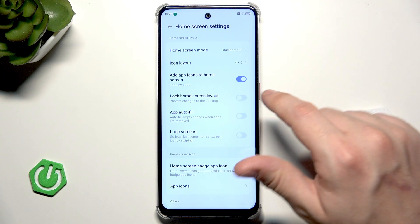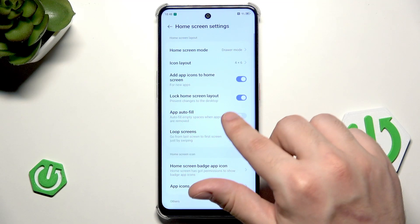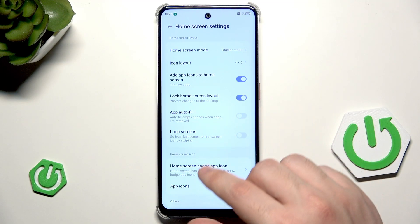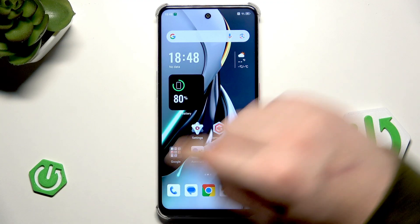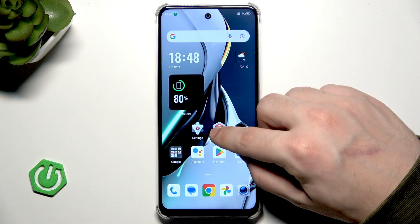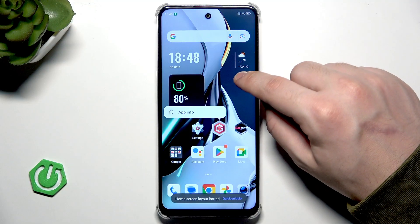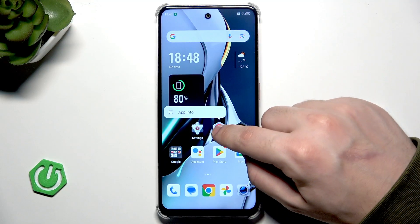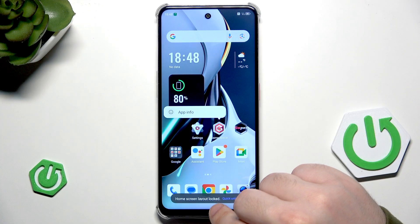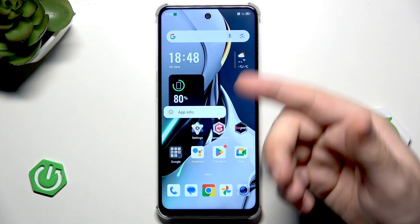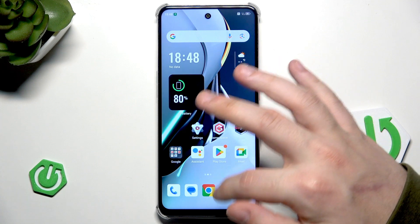We can also lock the home screen layout — it prevents changes to the desktop. So when this function is enabled, it's impossible to change the position of any app on the home screen. You can see when I'm trying to move Game Space, the home screen is locked and it's impossible to move the app.